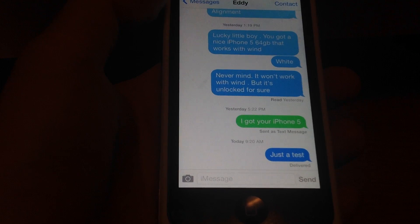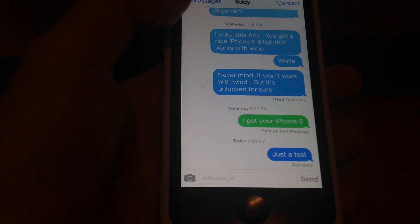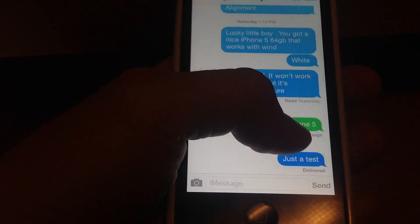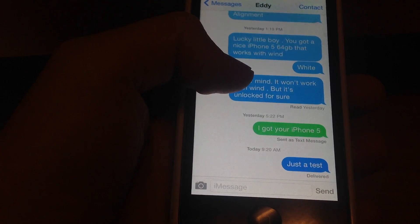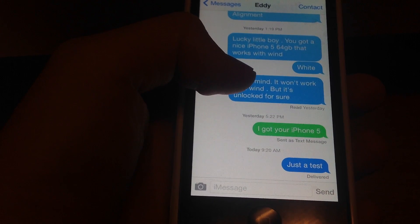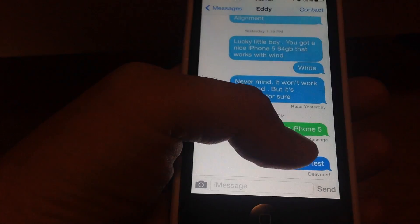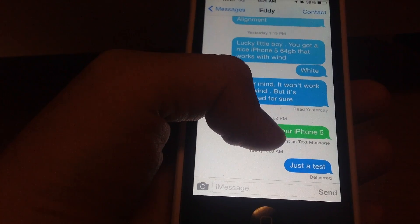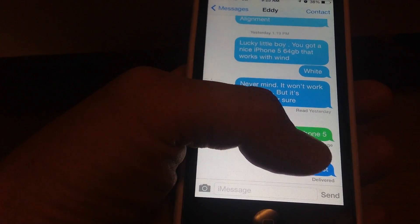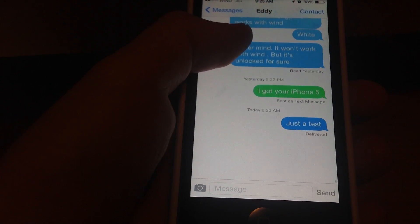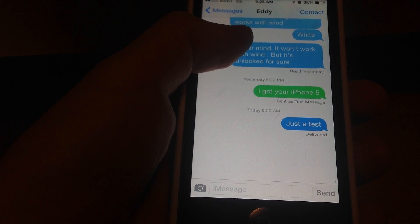Now here you can see where I sent a text message. So you can choose whether you do iMessage or text message. Here's a text — the green one — it says text message. That's a text message that I sent. And here are just other messages — iMessage.